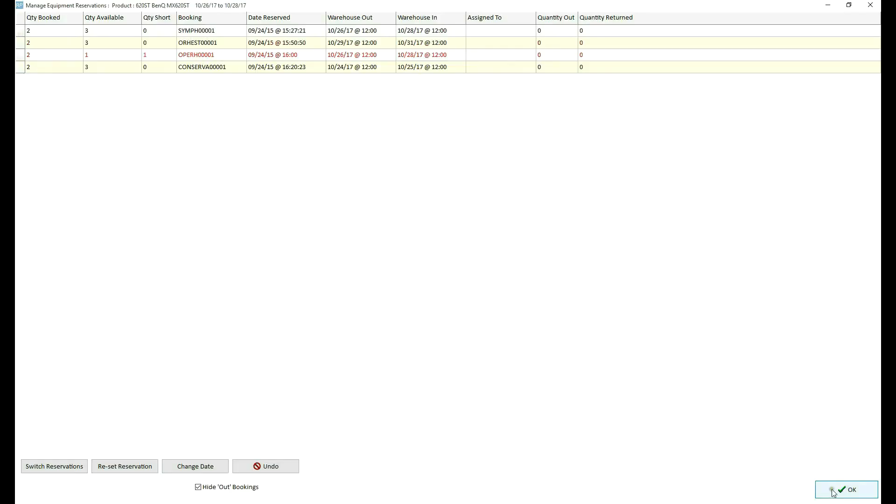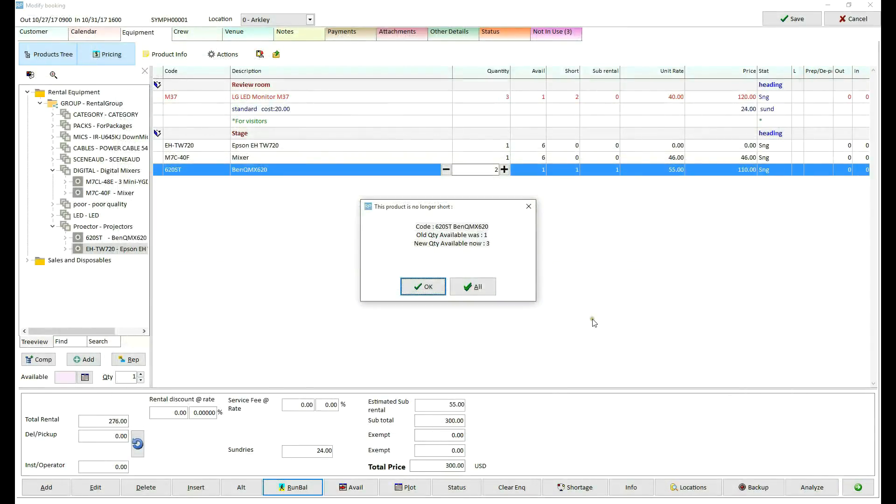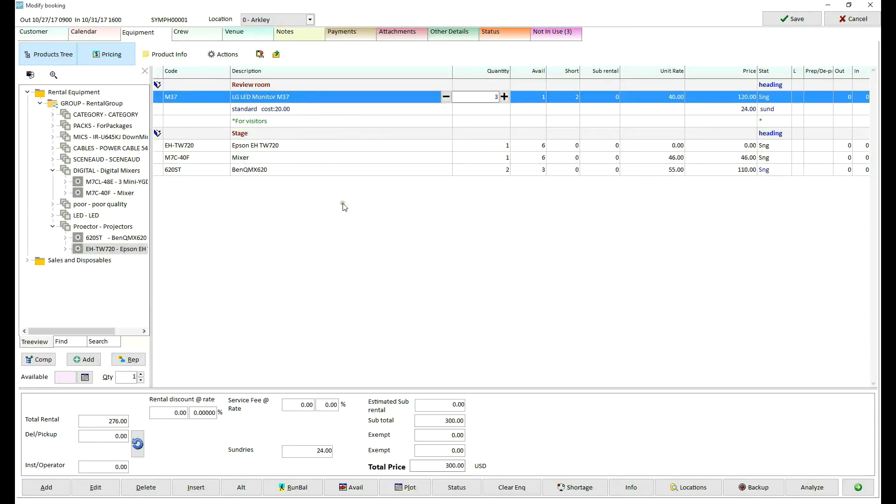Press OK and close running balance. Rental Point shows that item is no longer short. Let's resolve the shortage of the second item.